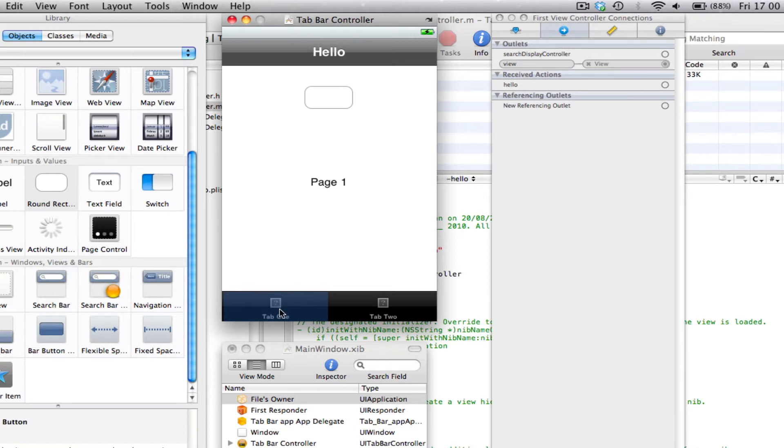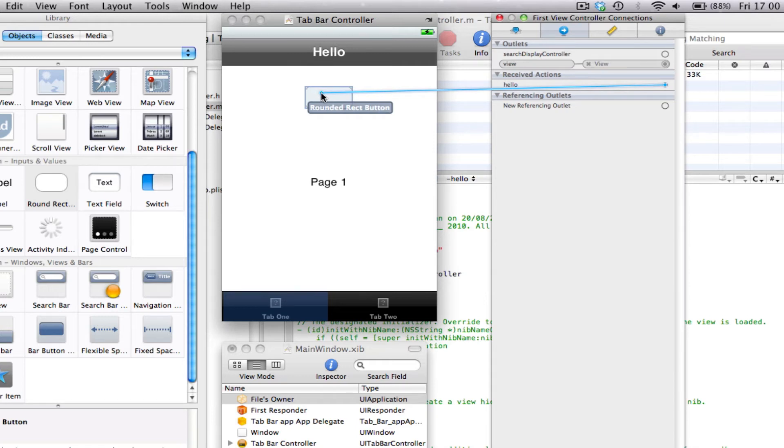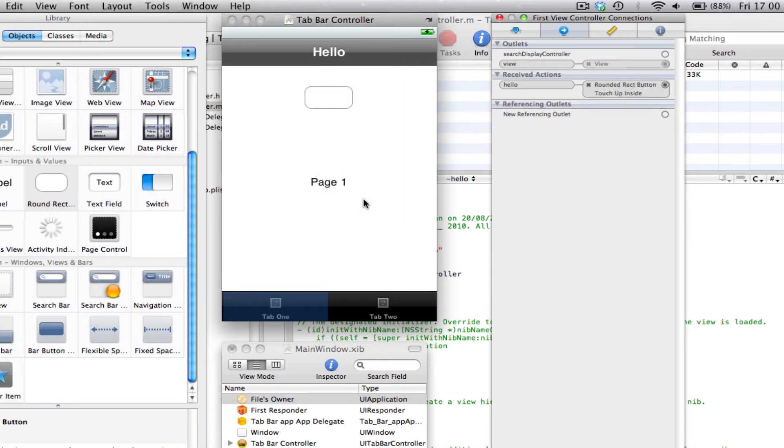So you would click on your tab, then you would click on the connections tab, and then under received action, you just drag your action to your button, or whatever file it is you want to add an action to. And then just click touch up inside, save.